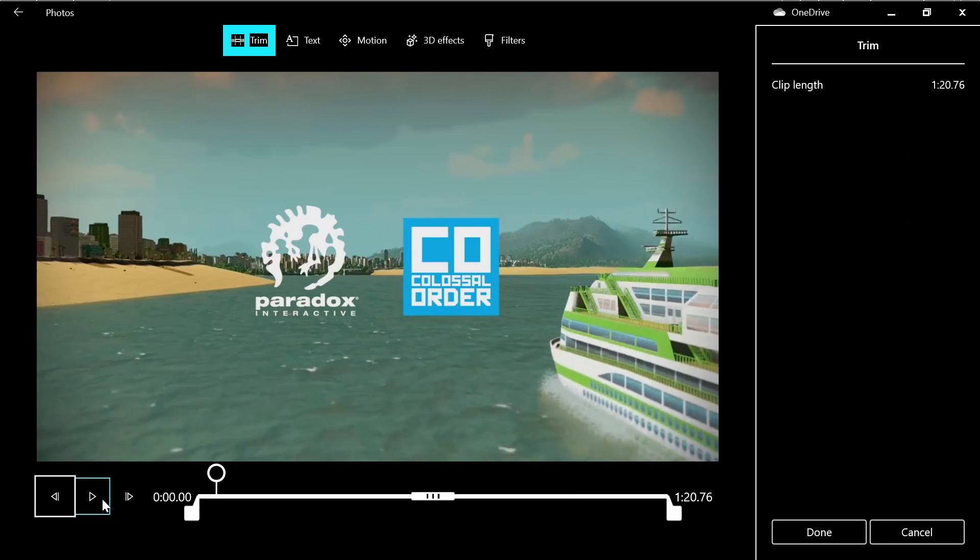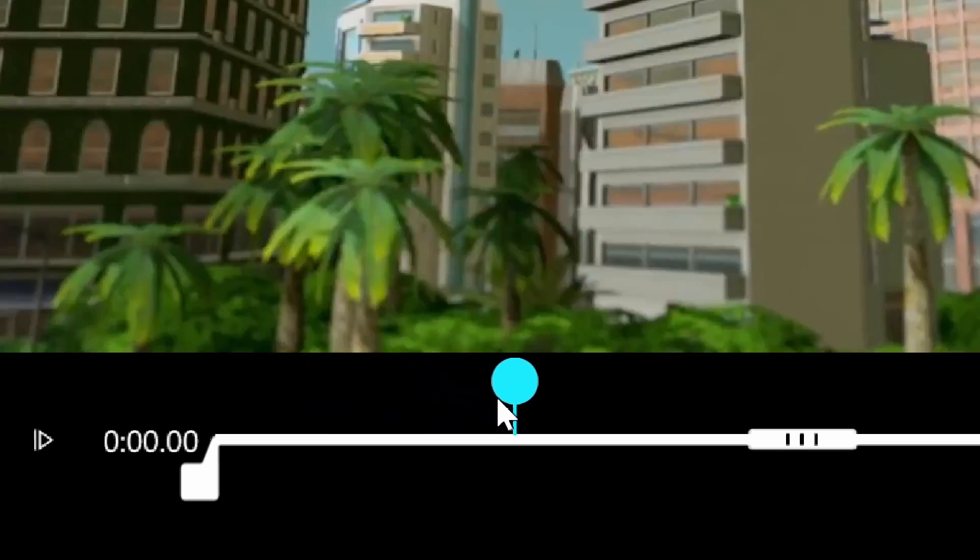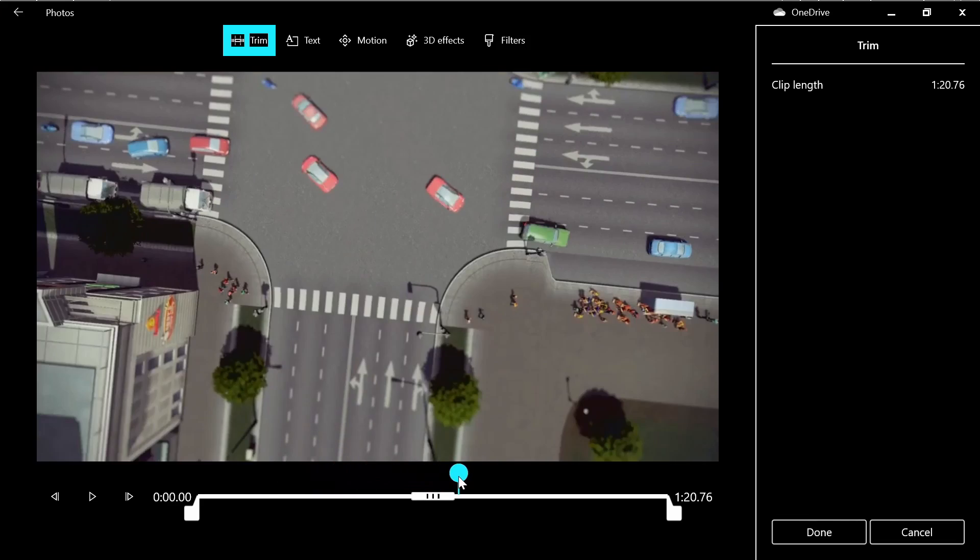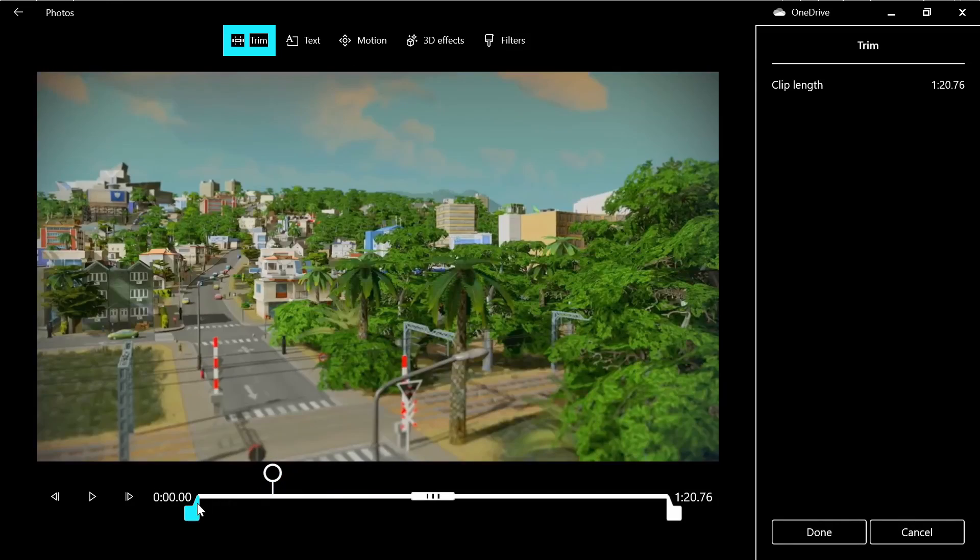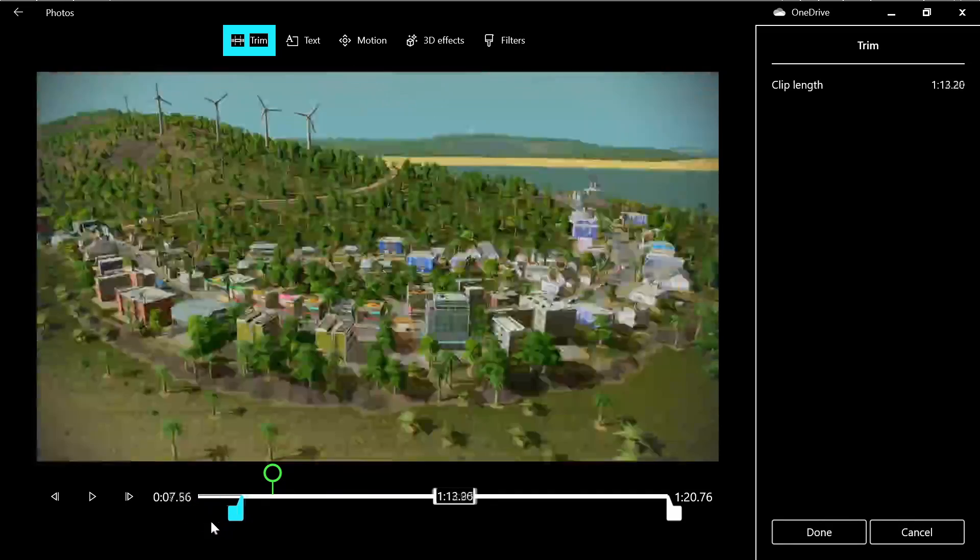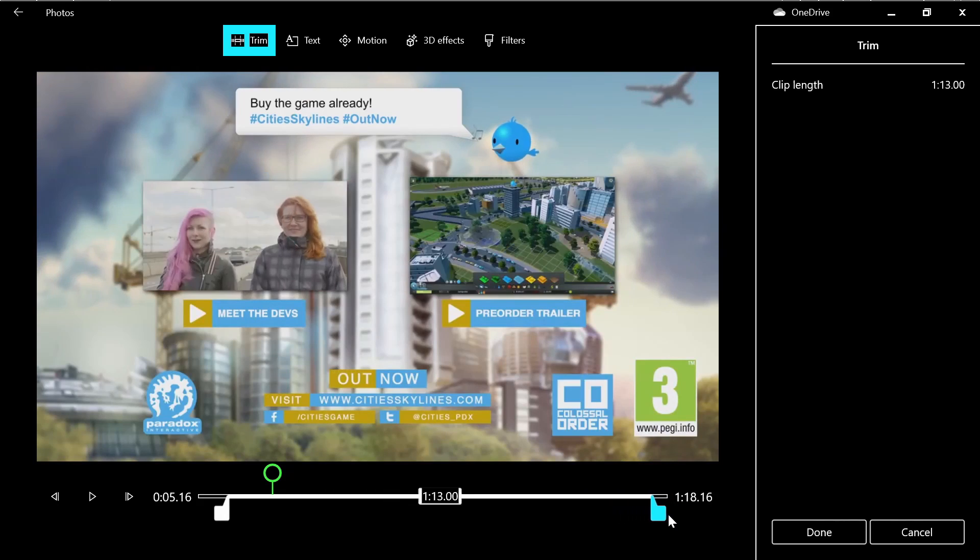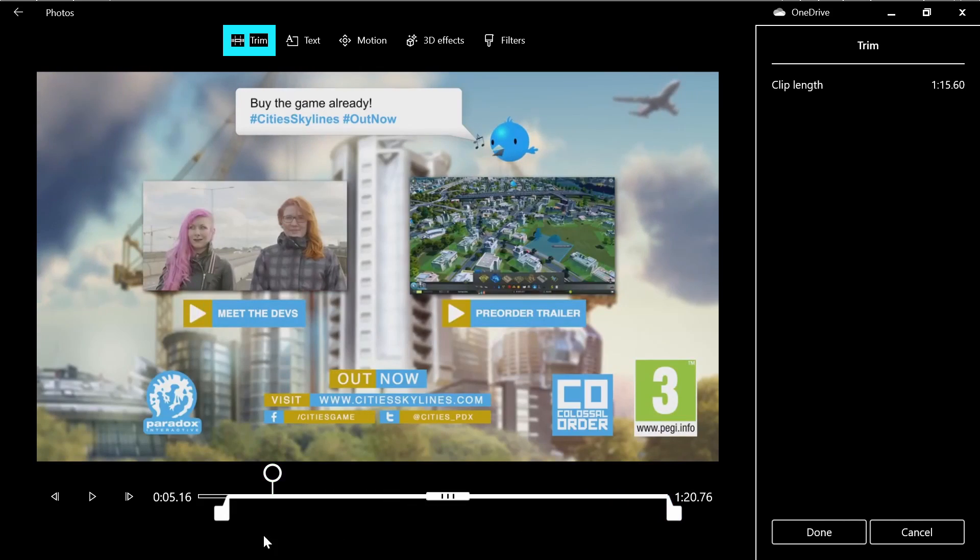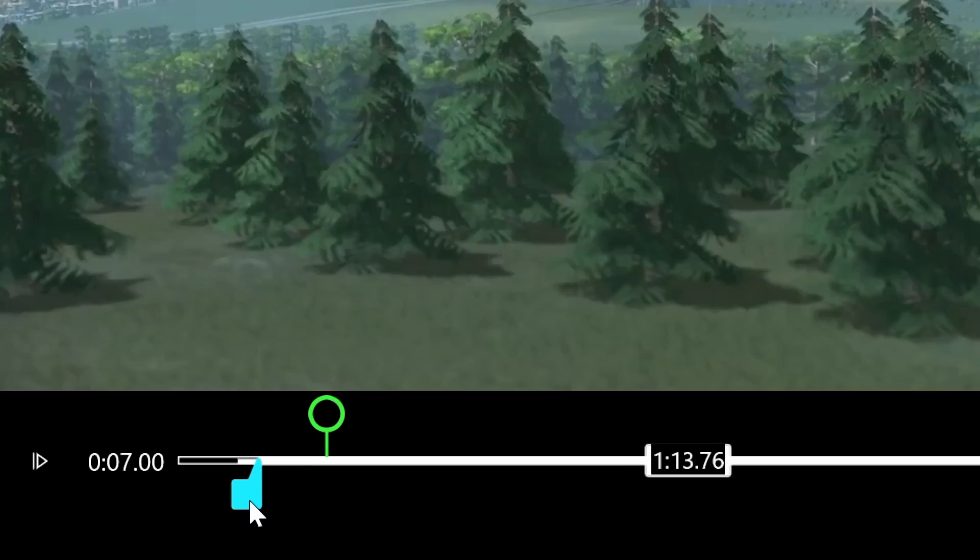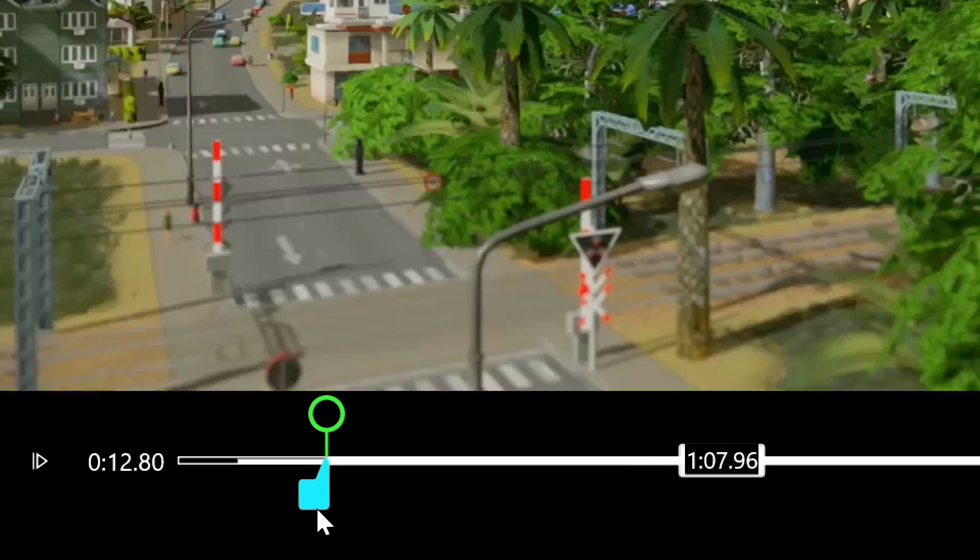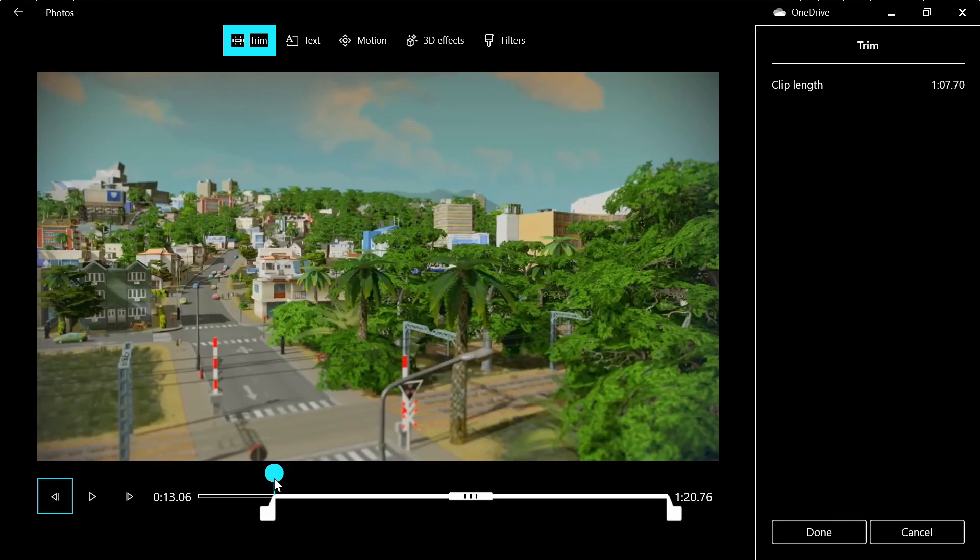In this new editor, this is your playhead. You can move it by dragging and dropping. This is the start of the clip and this will be the end of the clip. To trim the start, move this marker, for example here, and you can play it.